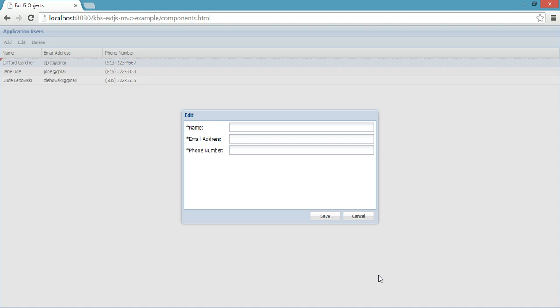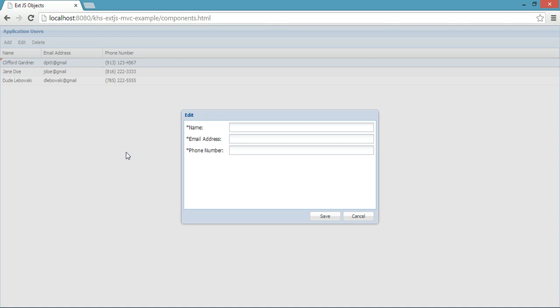But then you start adding a little bit more complexity. What if controller B, which we can say in this case is my Edit controller, needs to communicate back with controller A? You've set up a situation where there's reference from A to B and then B to A. Now, you want to have a minimum amount of references to make it easier to maintain and much easier to read.